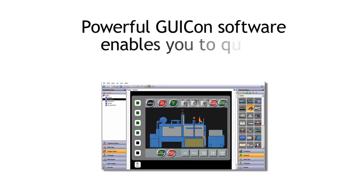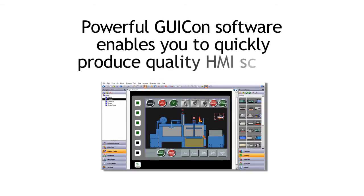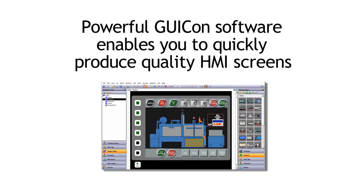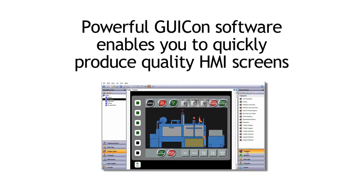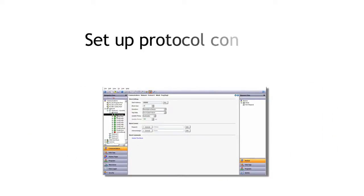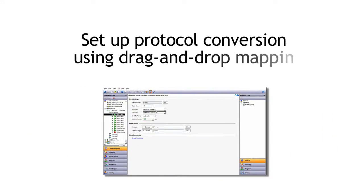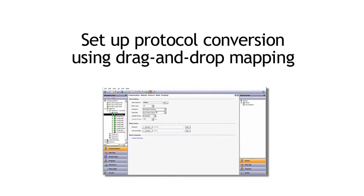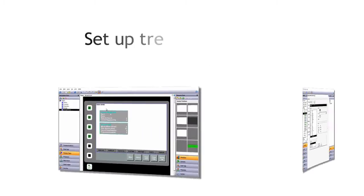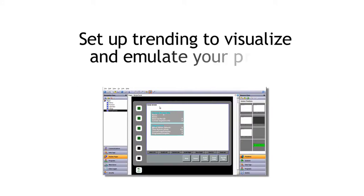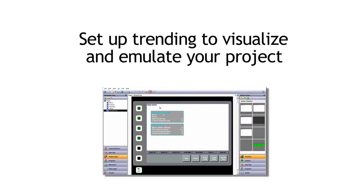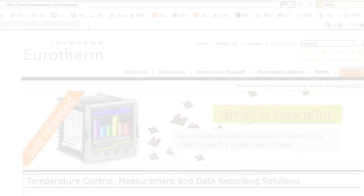Want to quickly produce high-quality HMI screens on the Penguin? Use the powerful GUI-CON software. Set up communications with protocol conversion using drag-and-drop mapping. Set up trending to visualize your data and emulate your project at a click of a button.